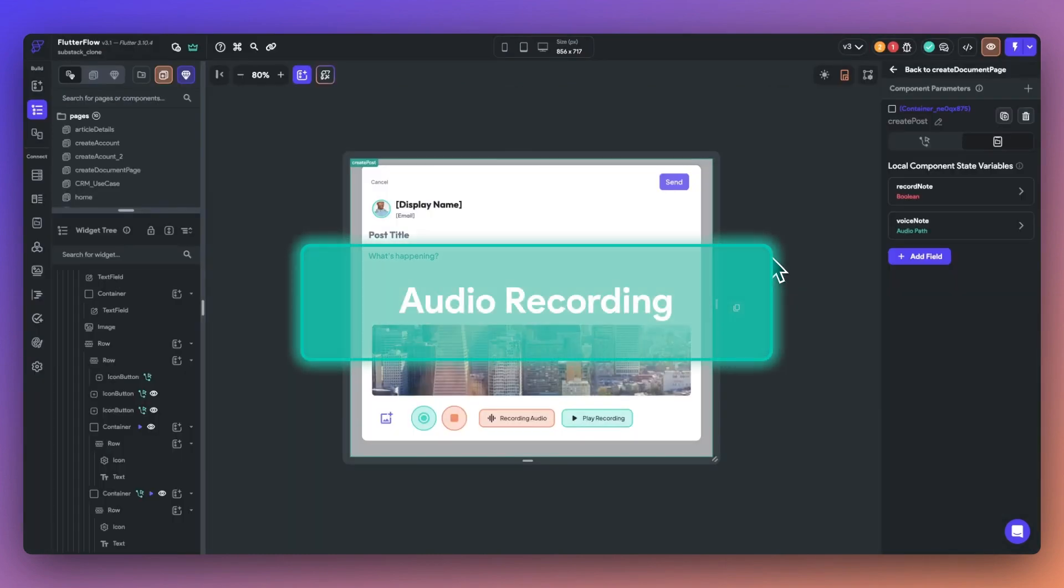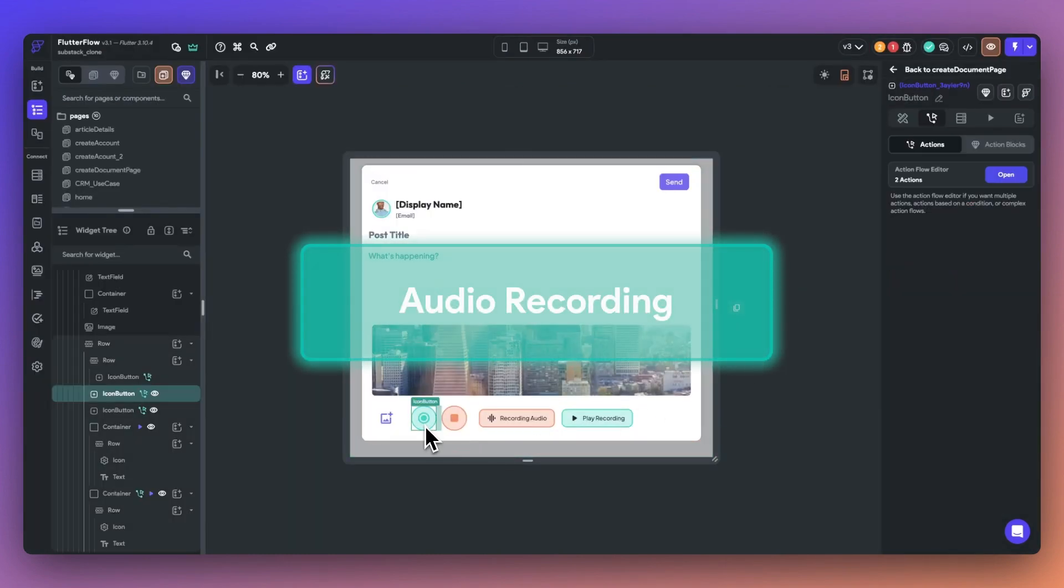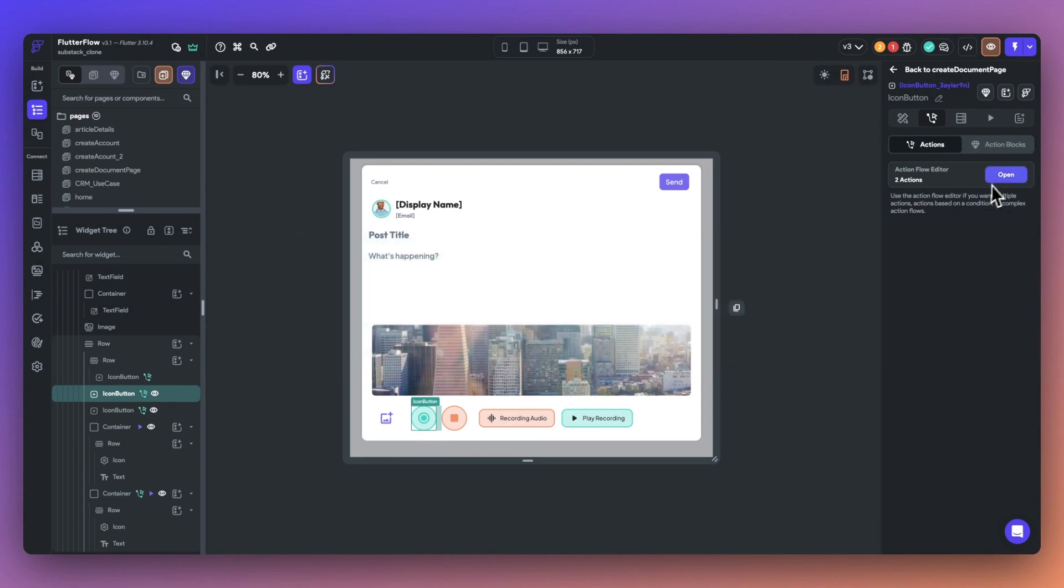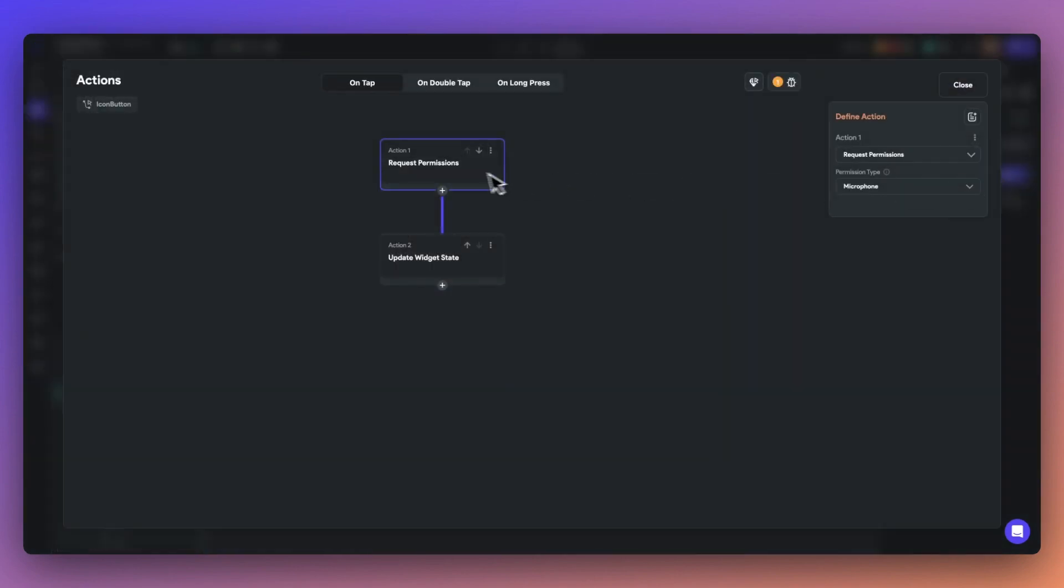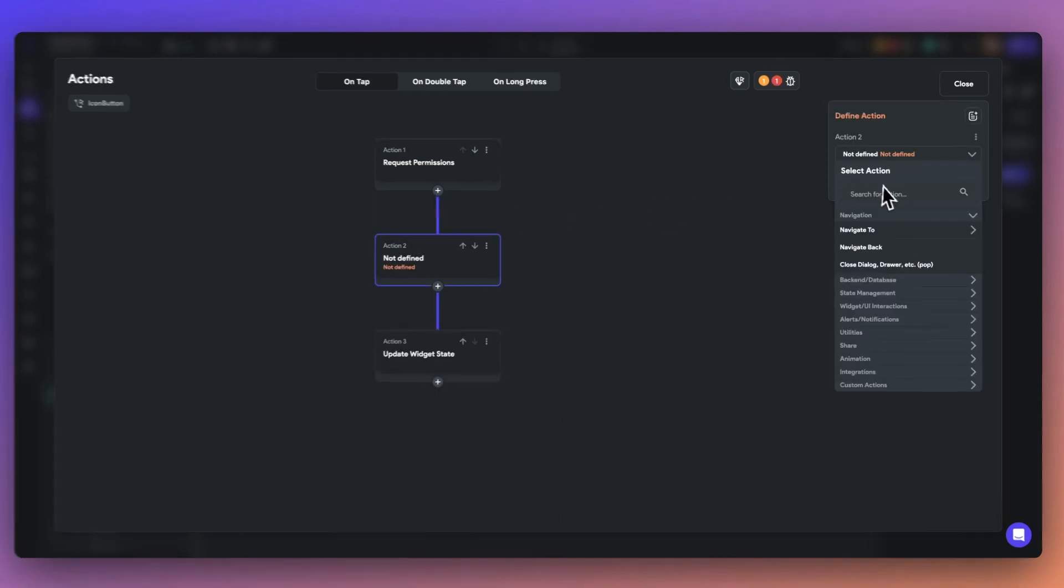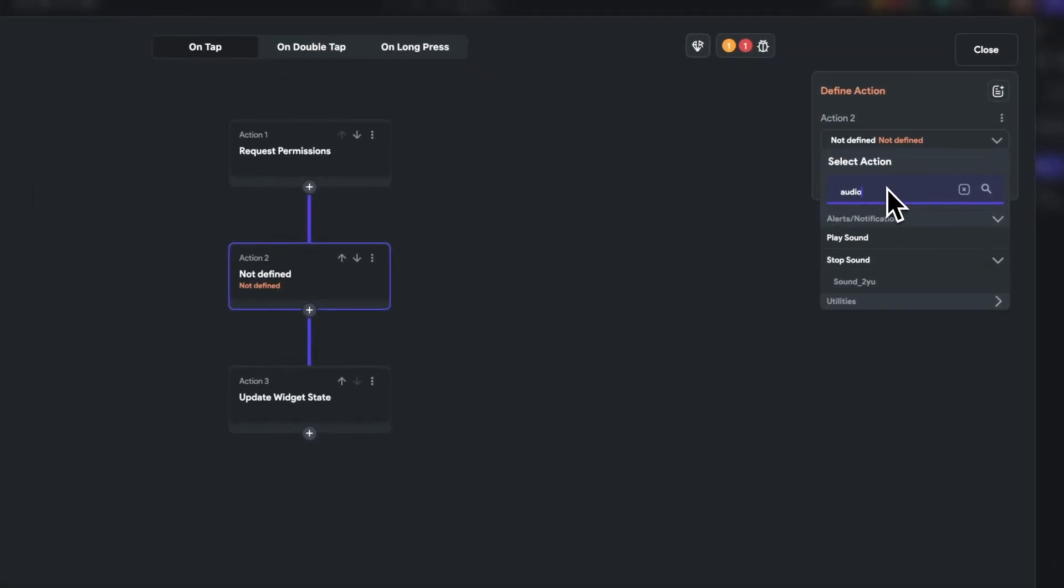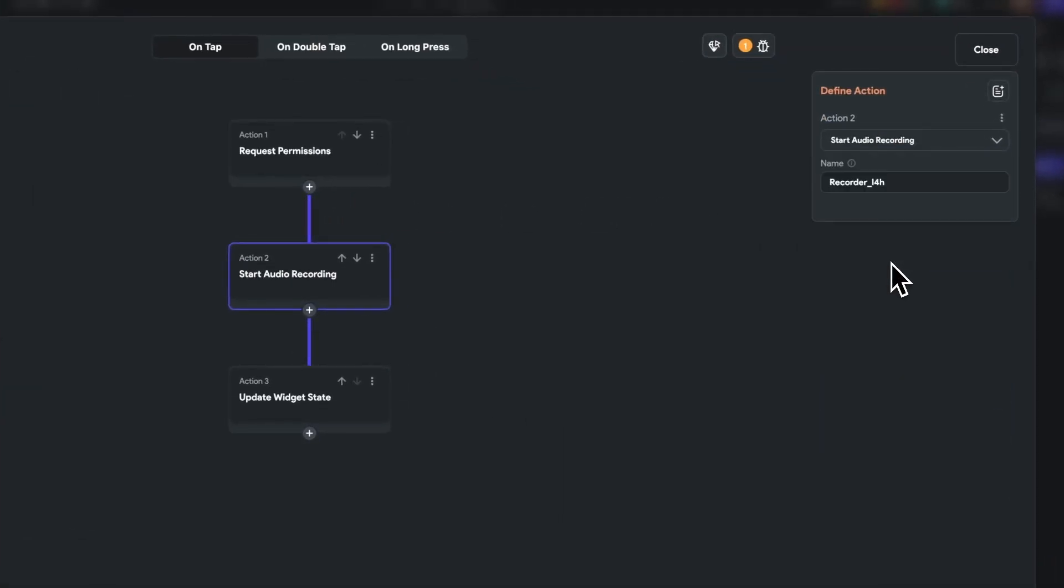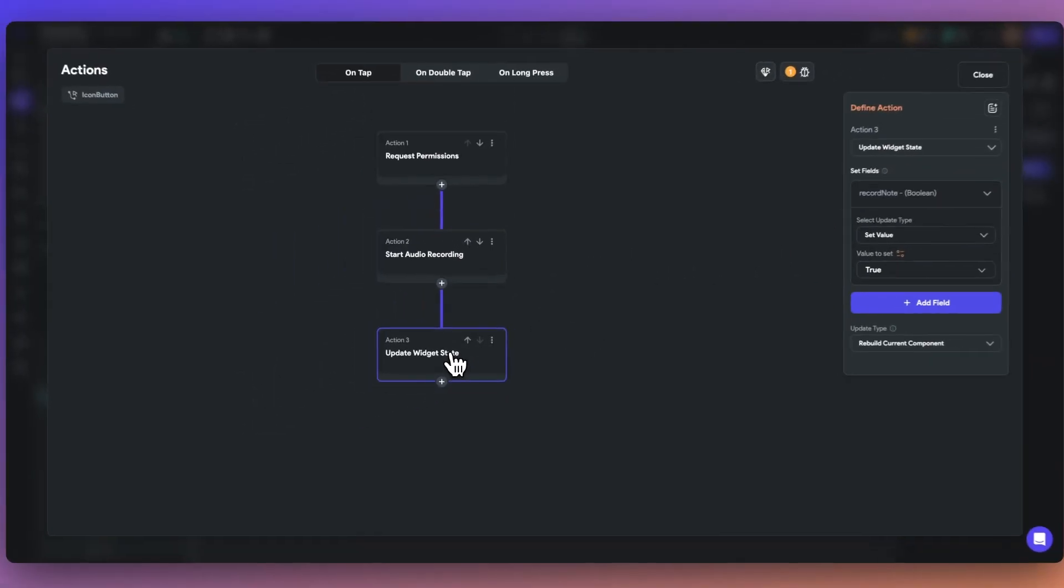Next, we've added new actions to start and stop audio recording. Let's take the Social Media tile and add a recording feature. Our first action can request user permissions, and our second action can start the recording. You can find these new actions under the Utilities tab. We can give this recording a name as well, which we'll use to update the widget state.